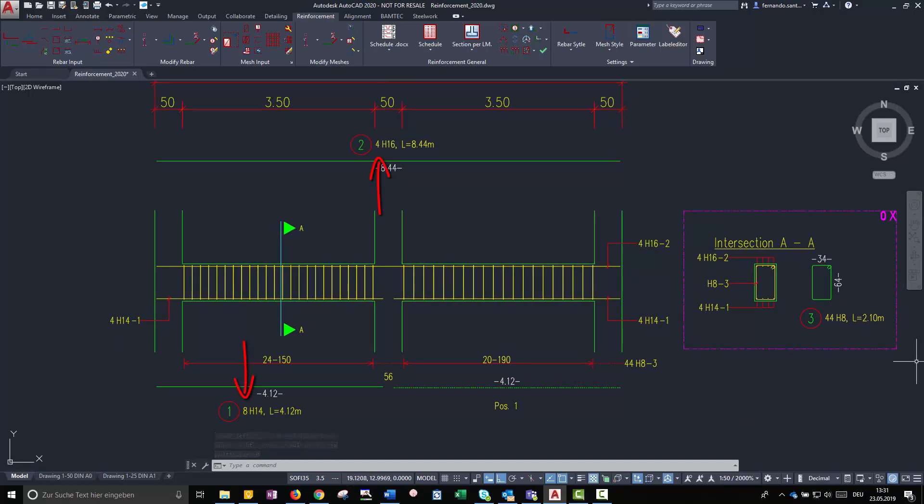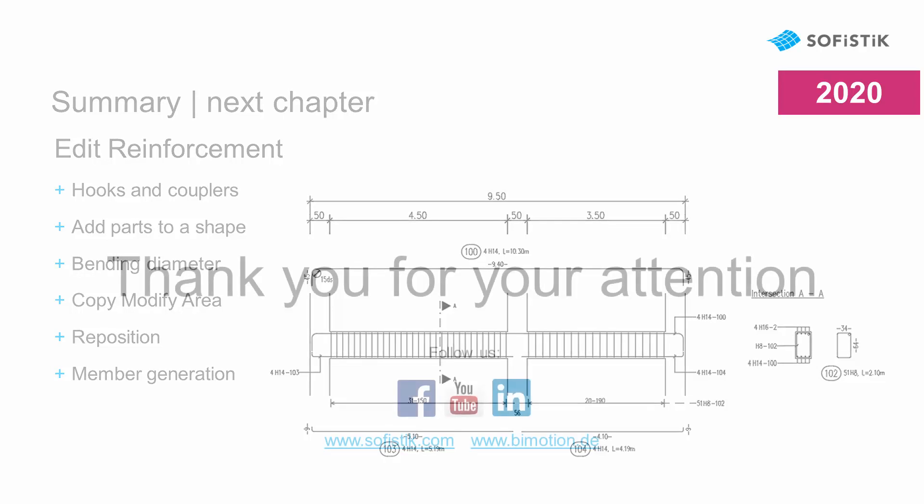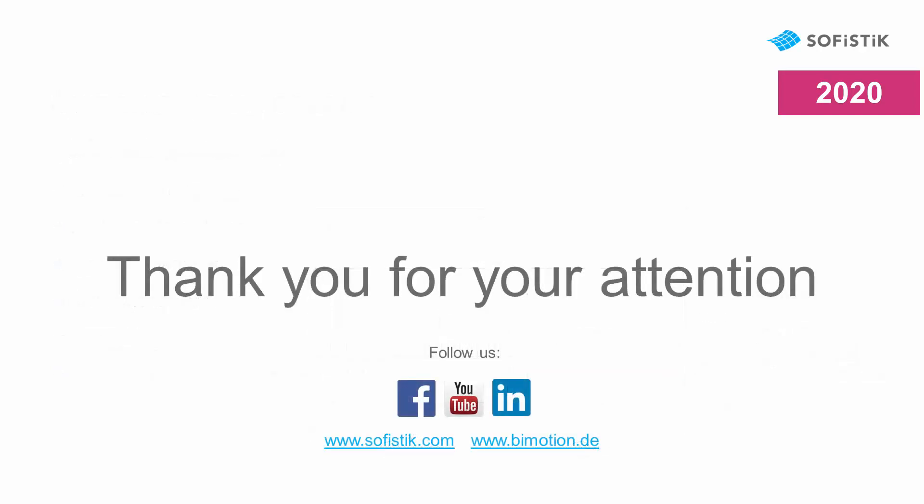I hope you have enjoyed creating rebar sets with Soficad. In the next chapter I am going to show you how to easily edit existing reinforcement. Thank you for watching this tutorial.